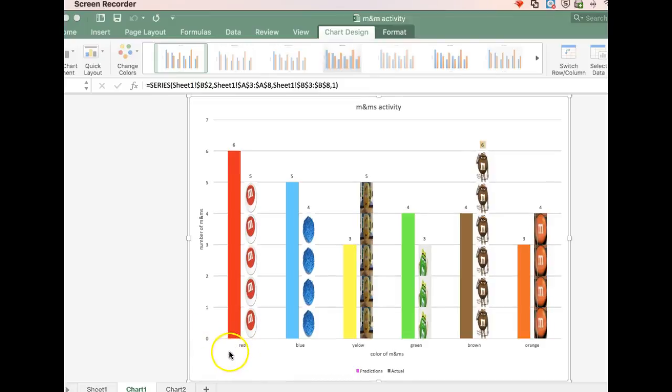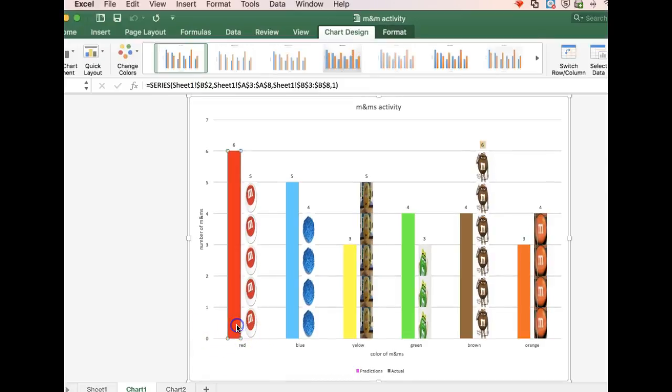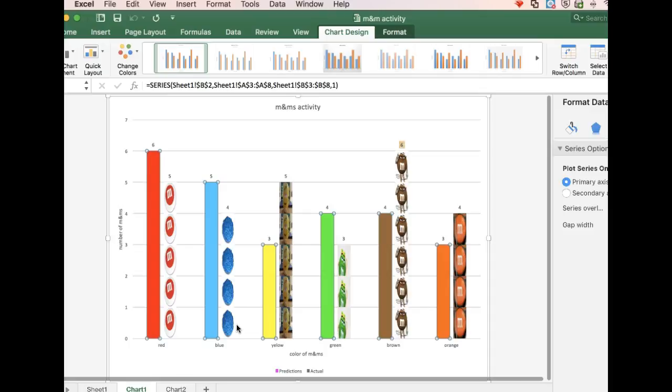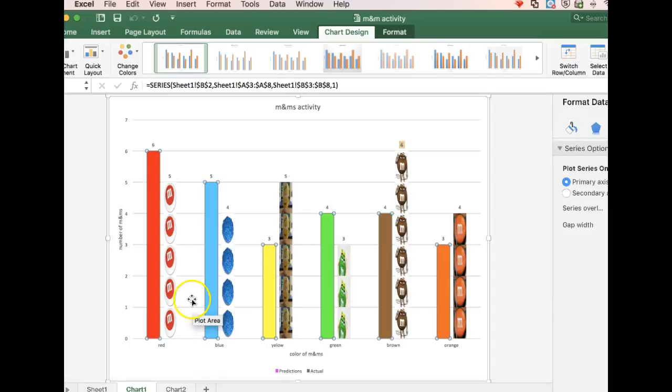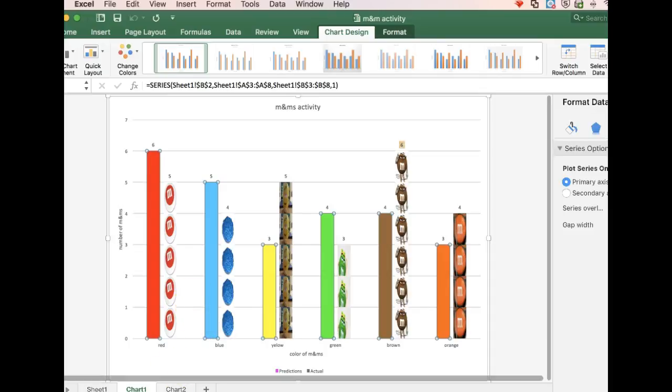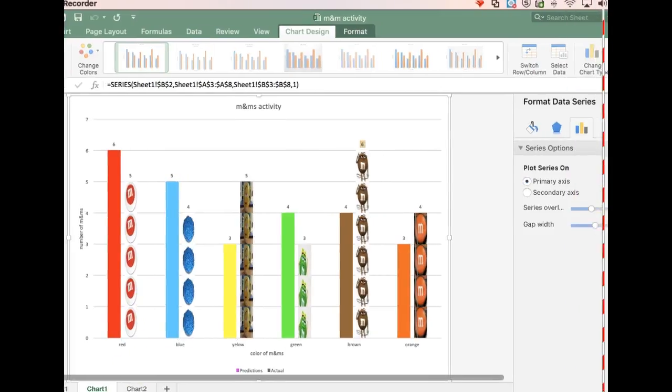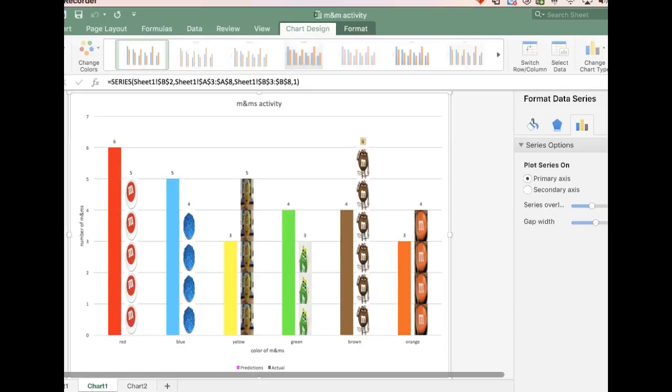If you want to make your chart more visual, you can put pictures in the background of the chart elements, and you can stack and scale them so that they show how many items you're actually representing.